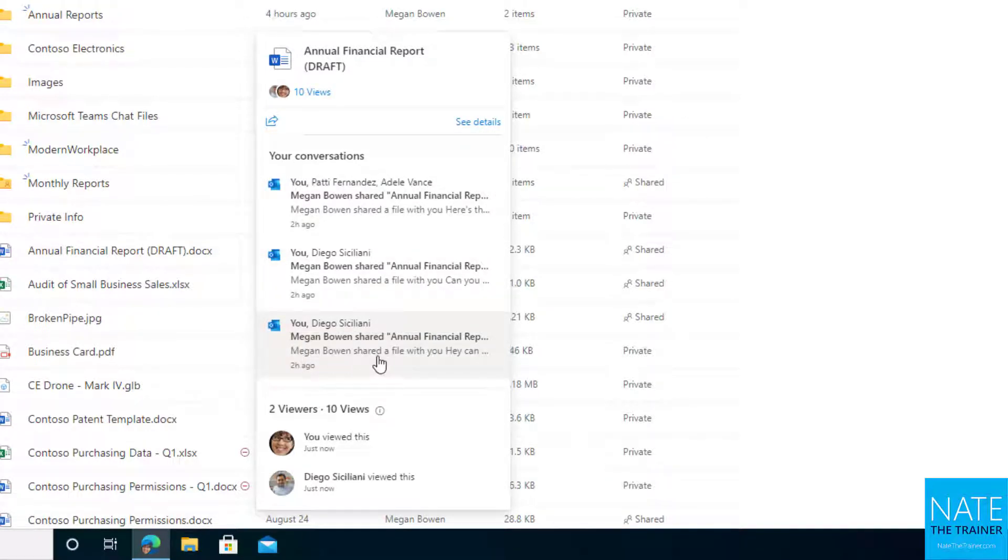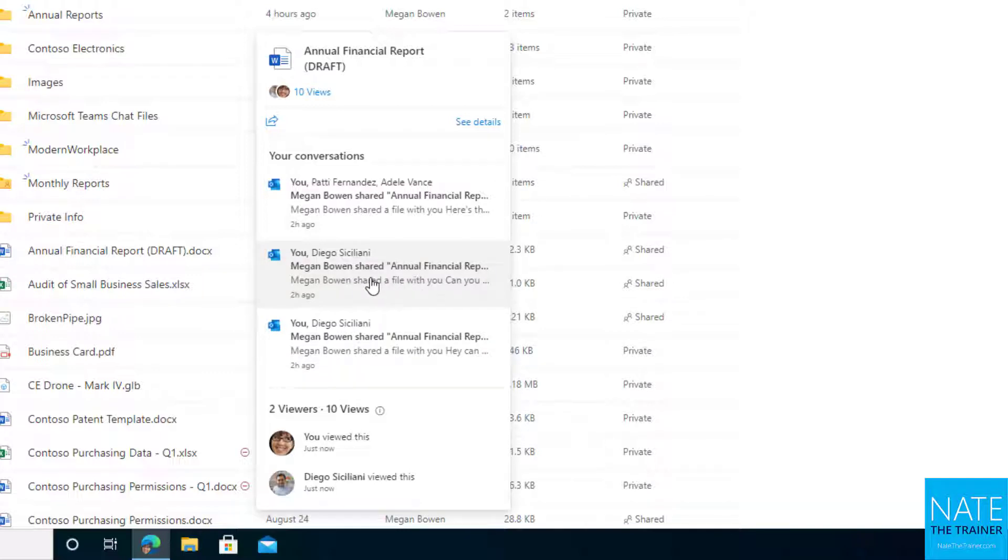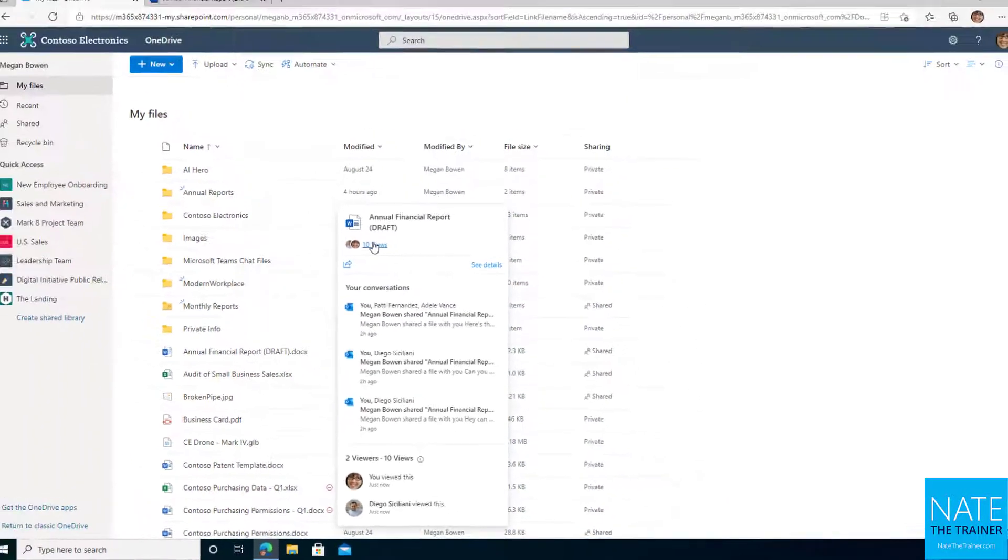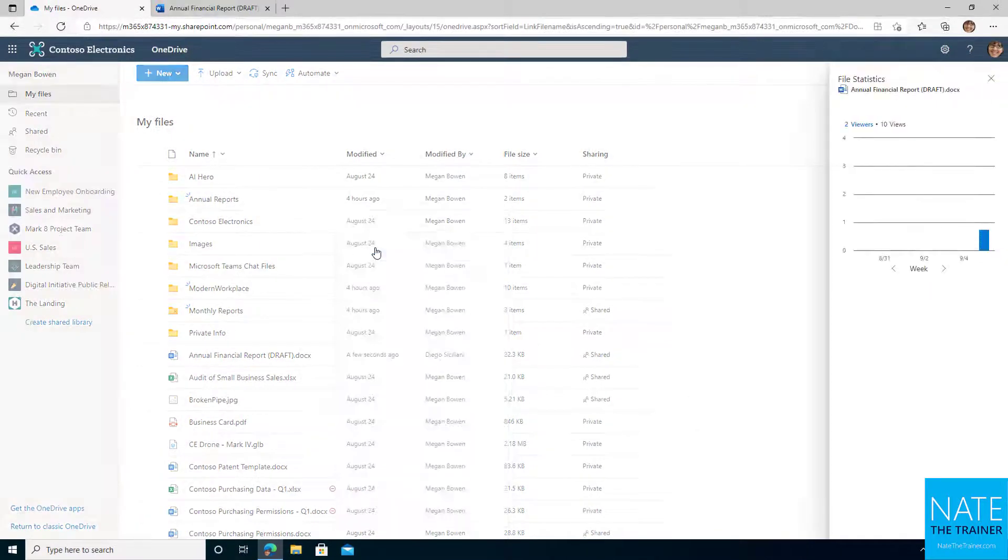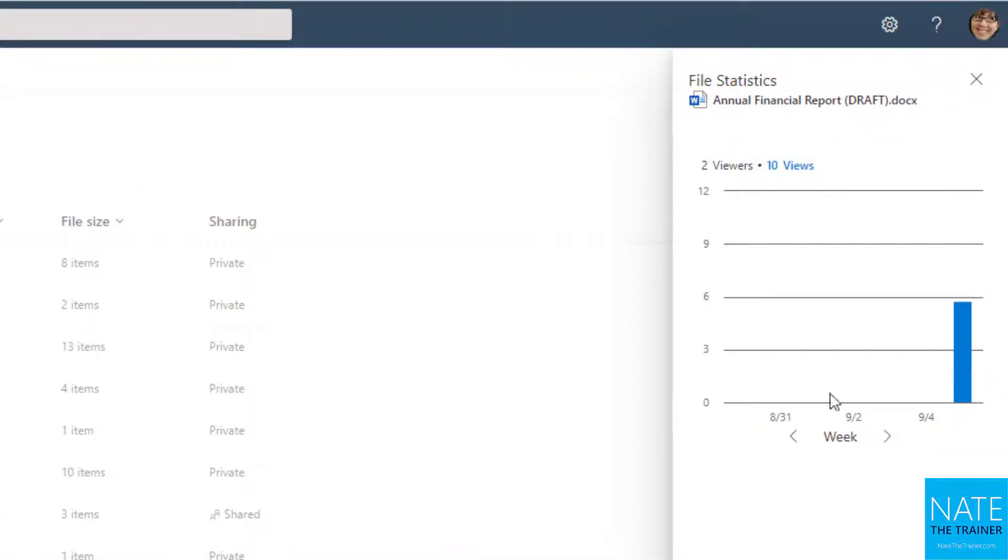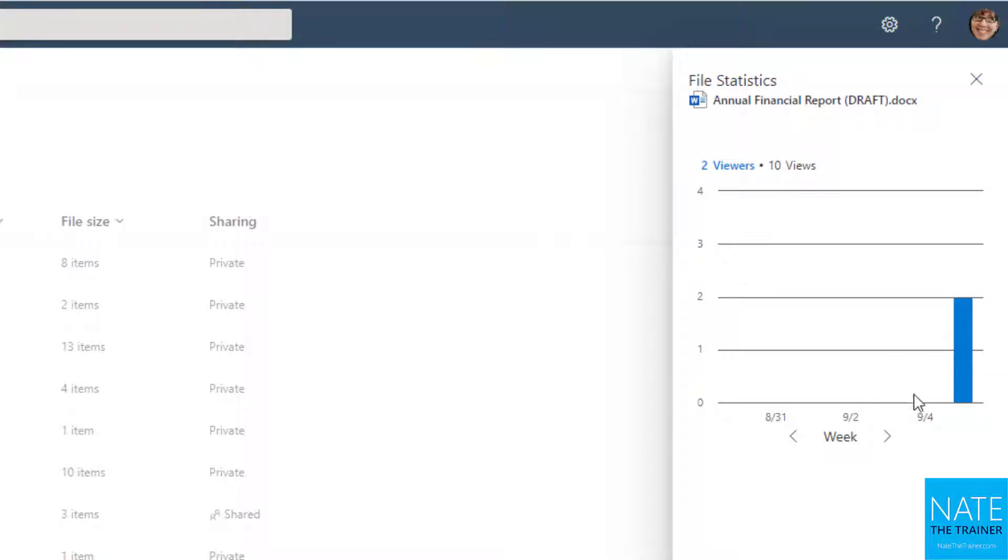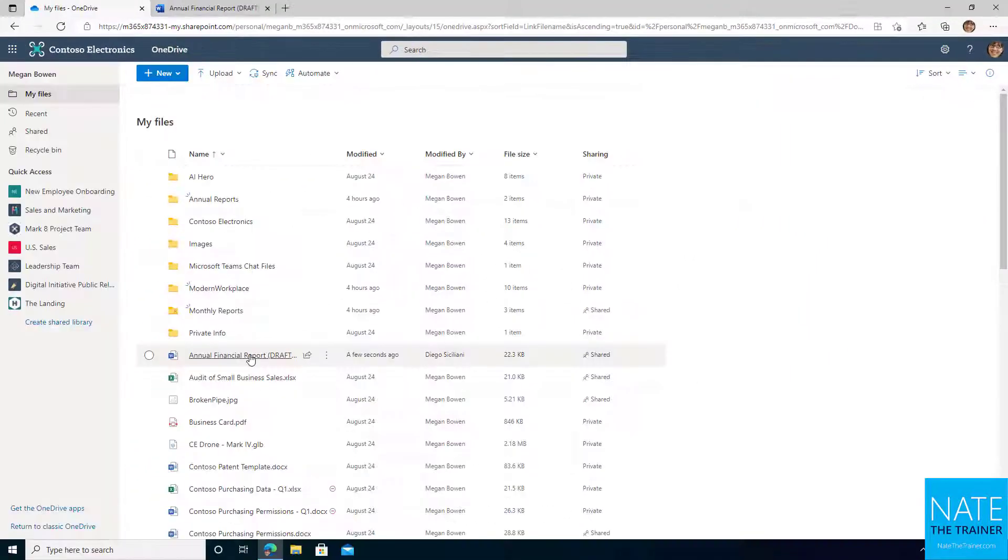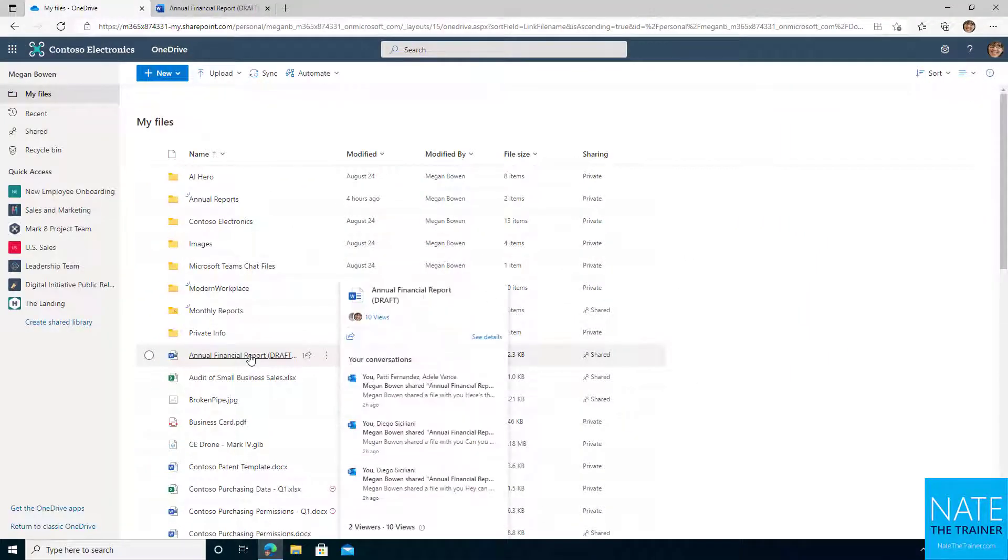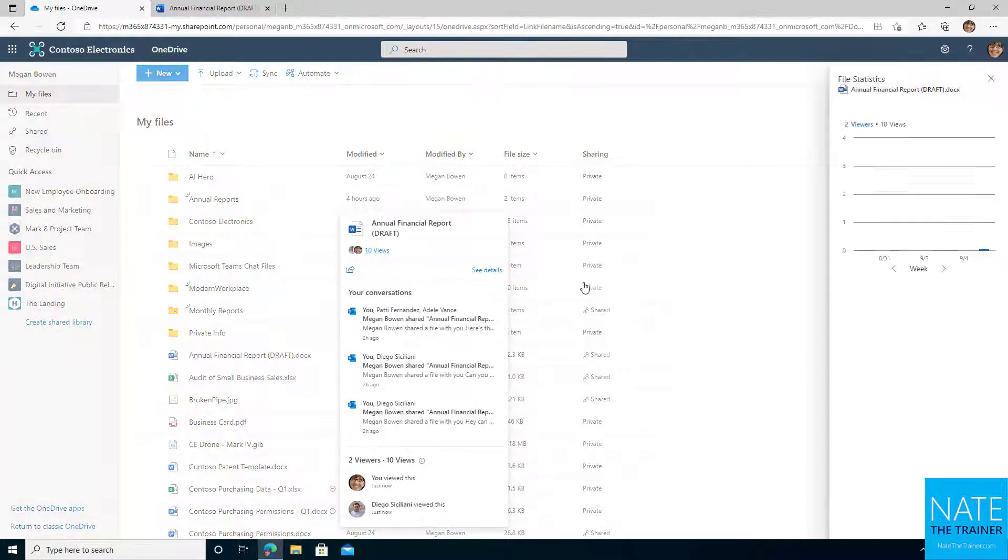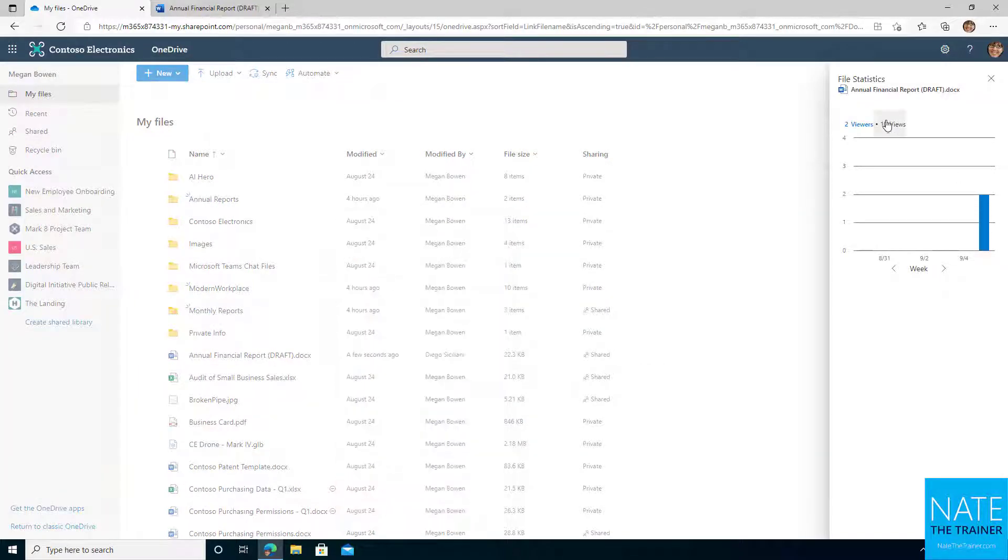I can also see any emails that were sent when I was sharing this file. So notice the first time I shared it with Diego, here's the email that was sent. Another email to Diego when I shared it differently. And then with me, Patty and Adele, when I shared it with them for the first time. And then I can also see the views up here, but if I click on the 10 views at the top, it gives me a graphical representation off to the side. Now I can't see who viewed it here, so I do need to hover over that document if I want to see specific names down here. But if you click it, you do get that nice graphic representation too.